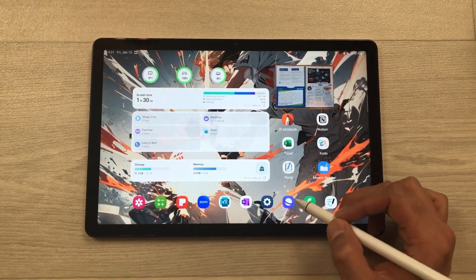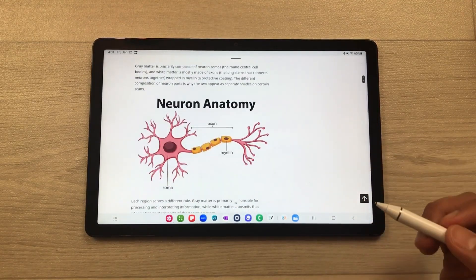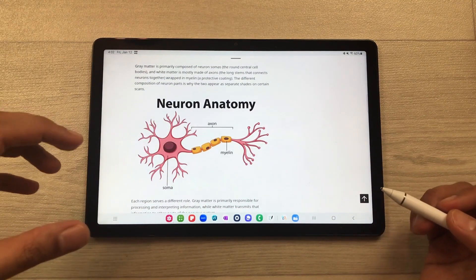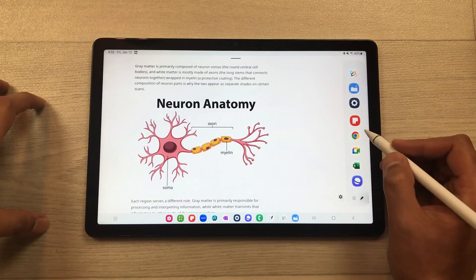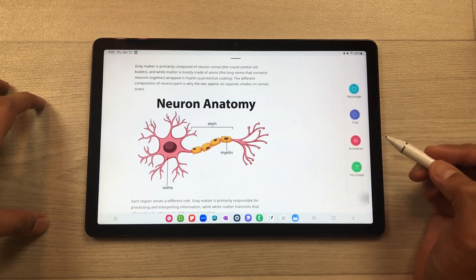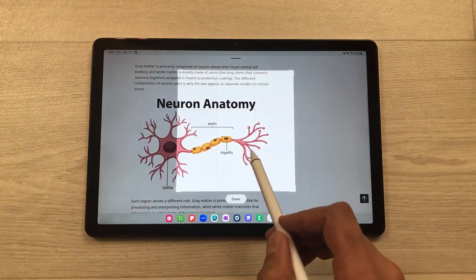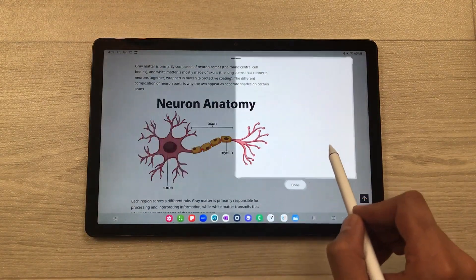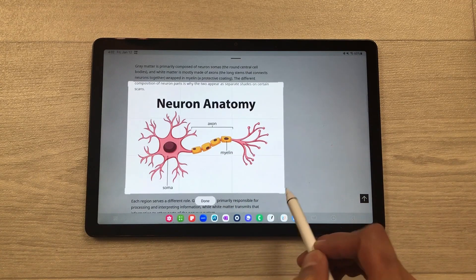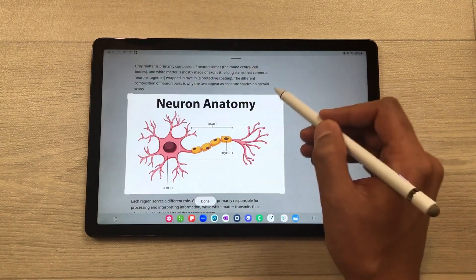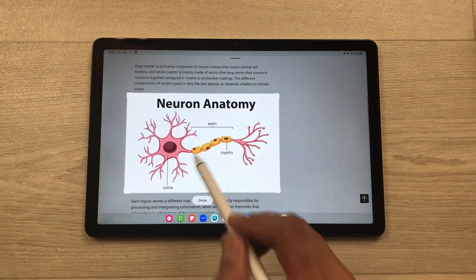The next feature is about the smart select tool. If you want to take a screenshot of a specific part of the screen, you can use the smart select tool. Pull out the edge panel and scroll to the smart select tool. Select the rectangle option, and then you can select any part of the screen. You can also resize it from the top and sides, and you can also move it to reposition it.